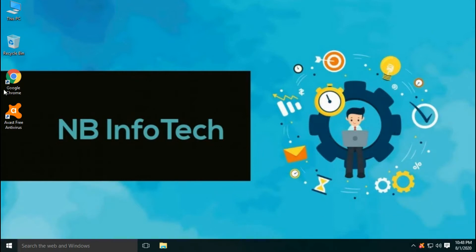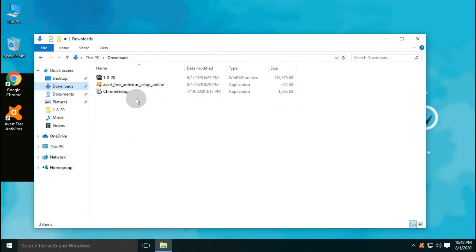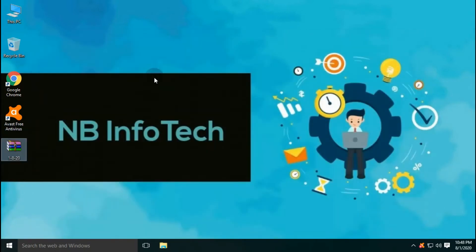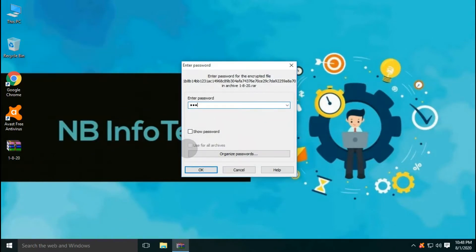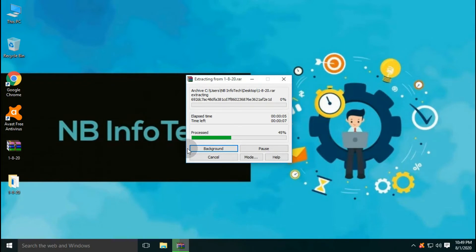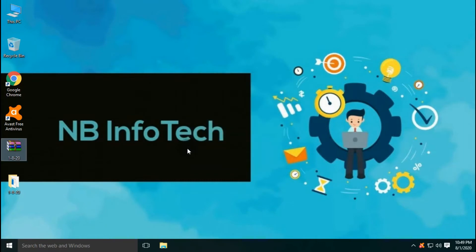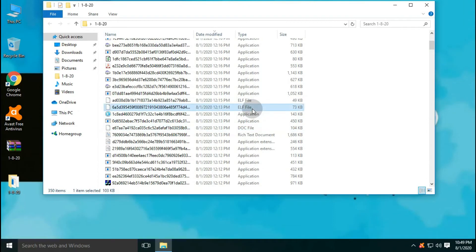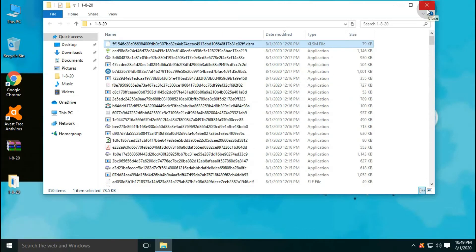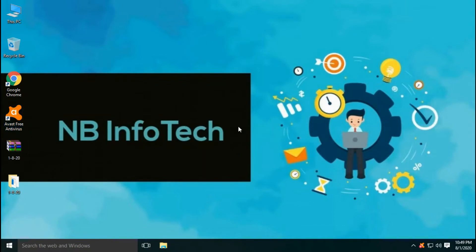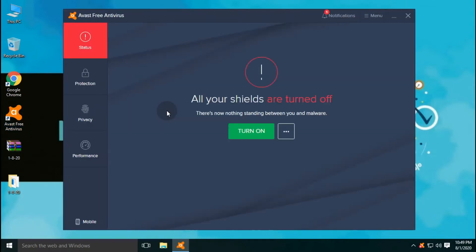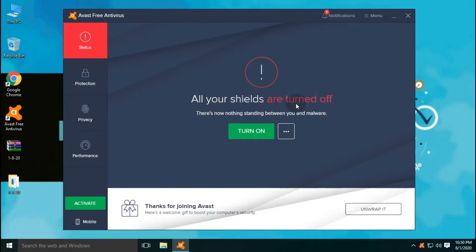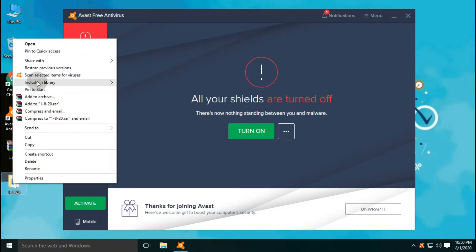Let's start our first test with the Avast free antivirus, but before that, we need to copy malware samples to the desktop. We have a total of 350 malware sample collection for this test. All the shields are now turned off.